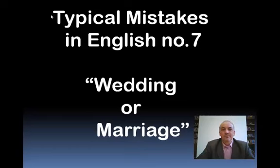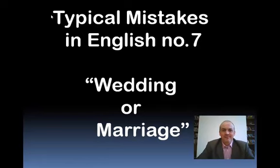Hello! Welcome to the Typical Mistakes in English series. Today we're on number 7: Wedding or Marriage.